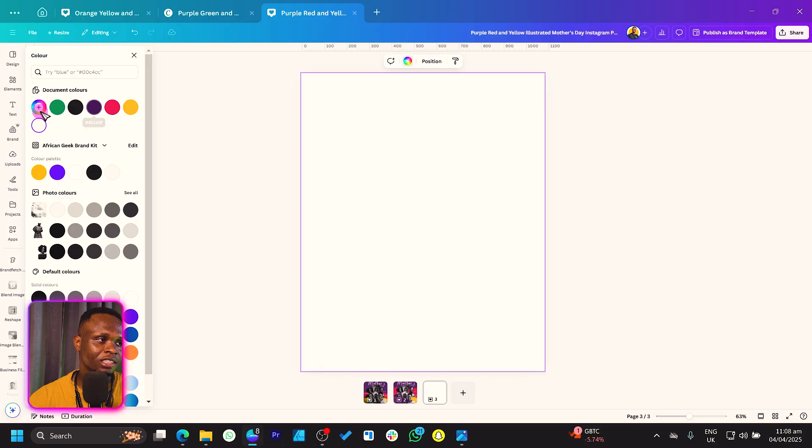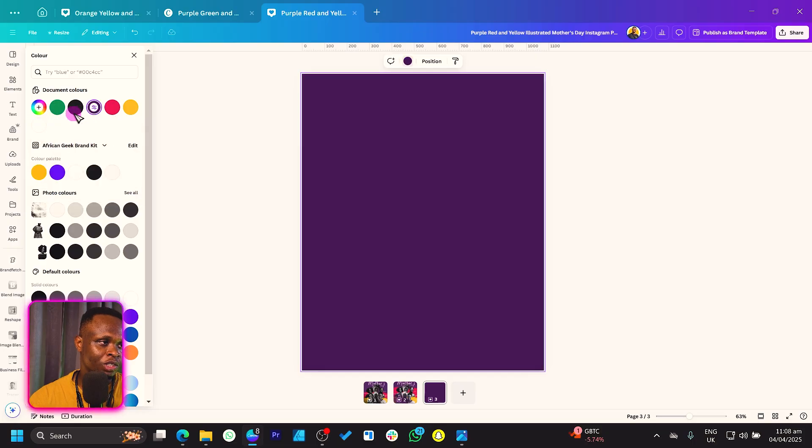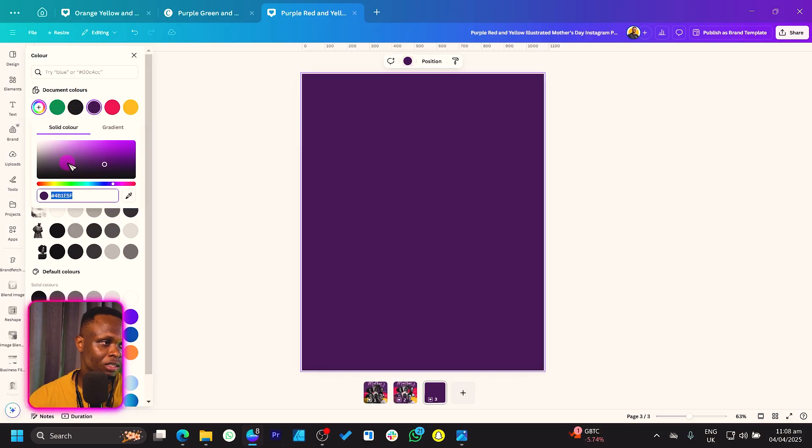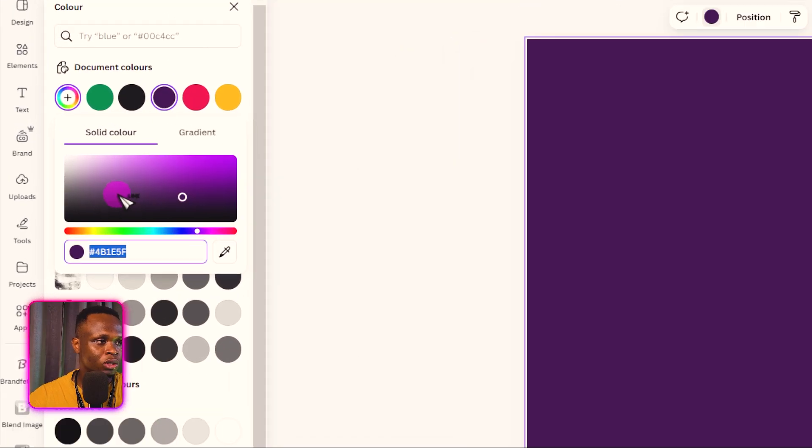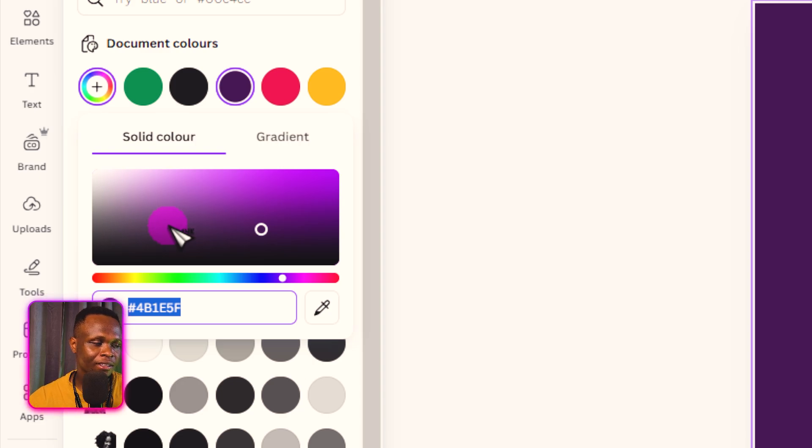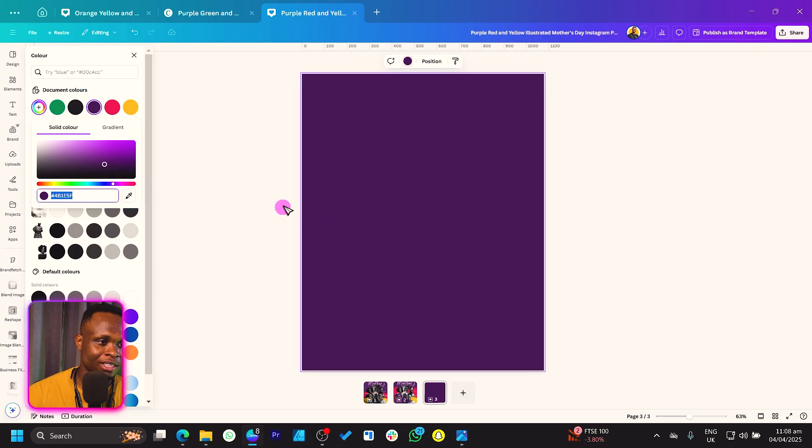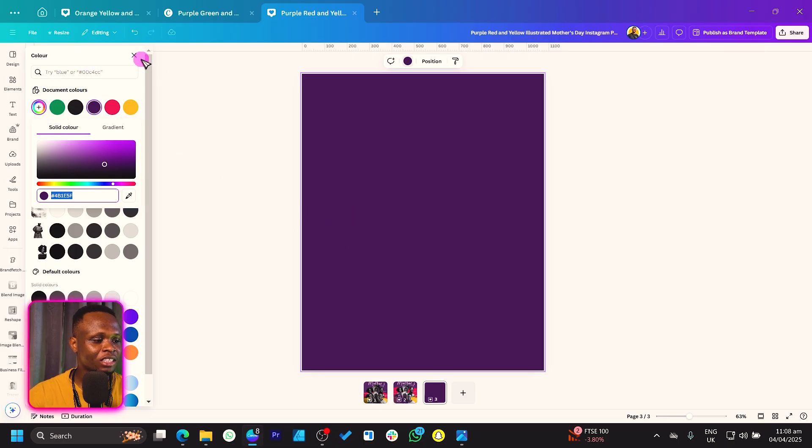For the background it's already set, but let's assume it's white. Come to background color and add your color. If I choose this, the color code is 4b1e5f. That's the color code we're working with.